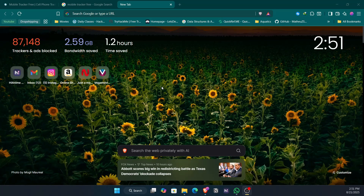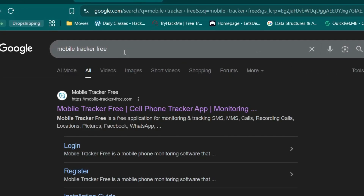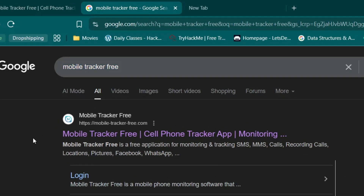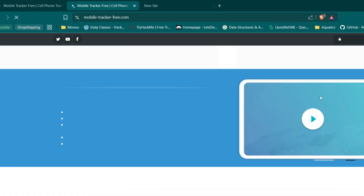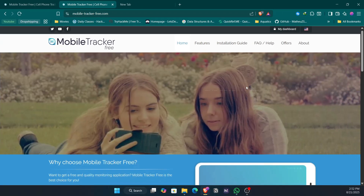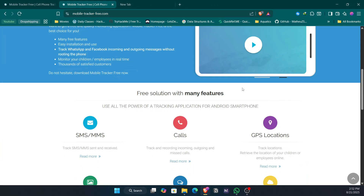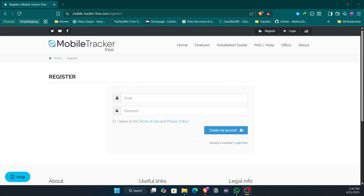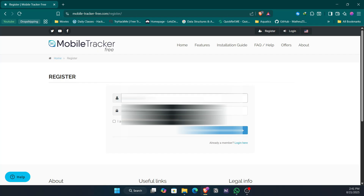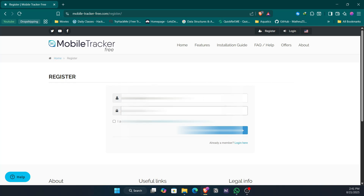So guys, for monitoring the device, this is what you need to do. First, open Google and search 'mobile tracker free'. The first website you get is the target website — it's called Mobile Tracker Free. Open it and first you need to register yourself. Quickly finish the registration — just type your email address here.